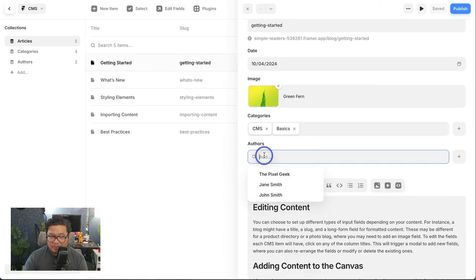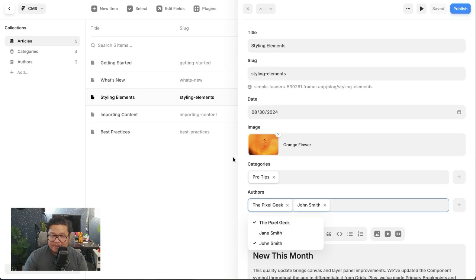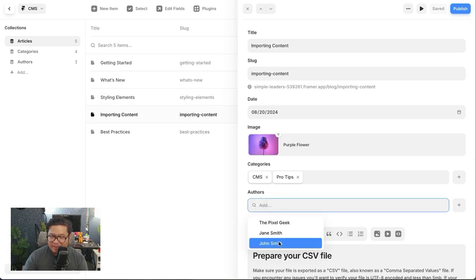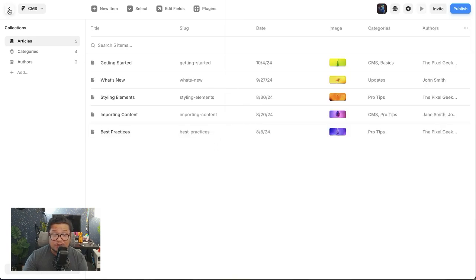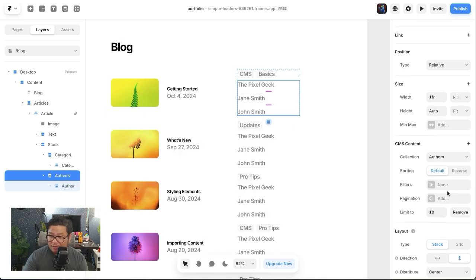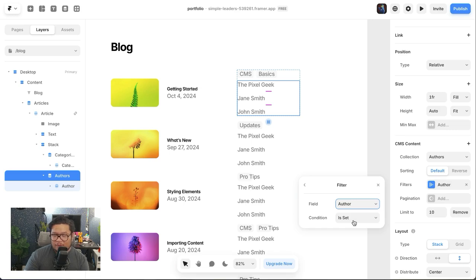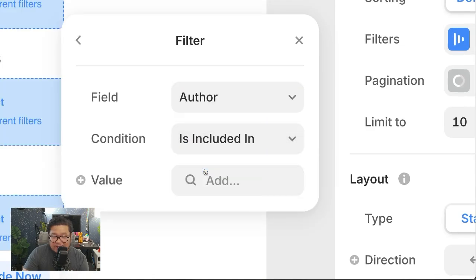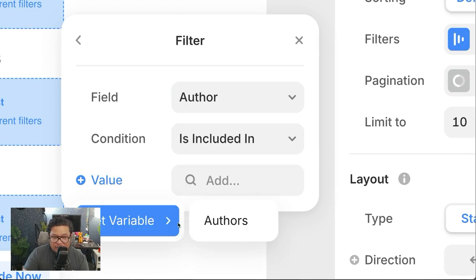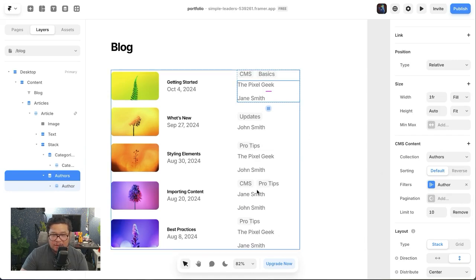Now I can go here and add authors. What I like about this is that you don't have to press save when you're adding things to a CMS item — all you have to do is click out and it's automatically saved. So now I go to the authors and set up filters. The key thing I learned while streaming was you have to go to 'is included in' and then set the value to the variable of authors. When I do that, it shows the real authors and we're good.